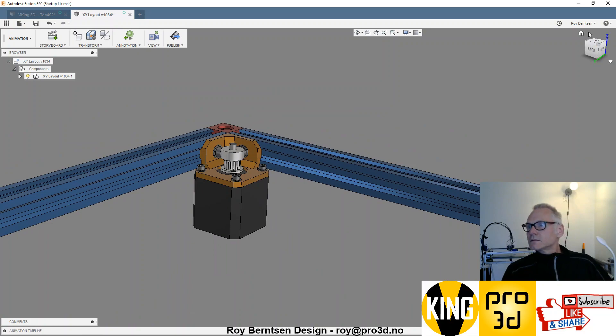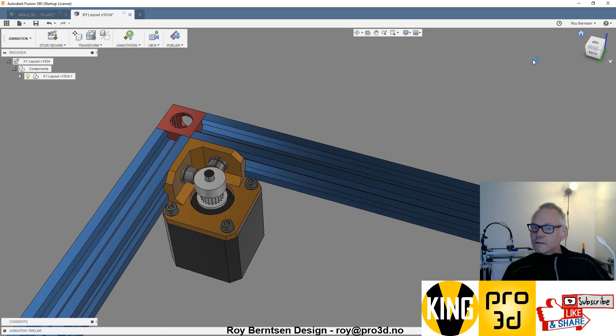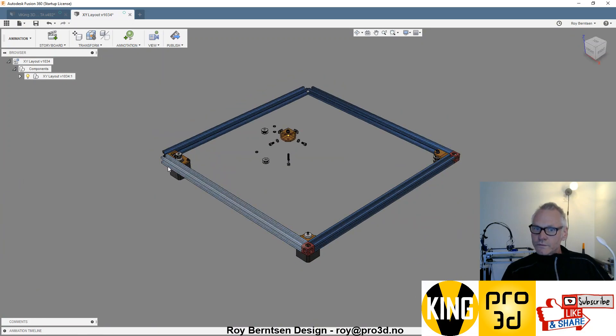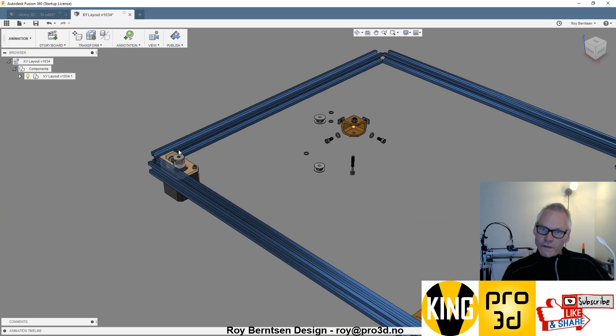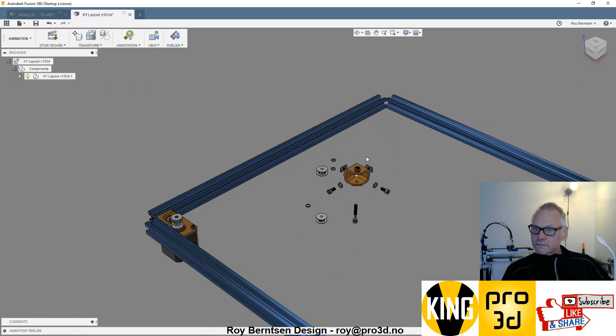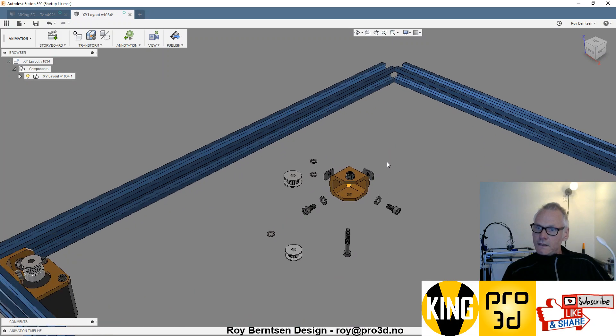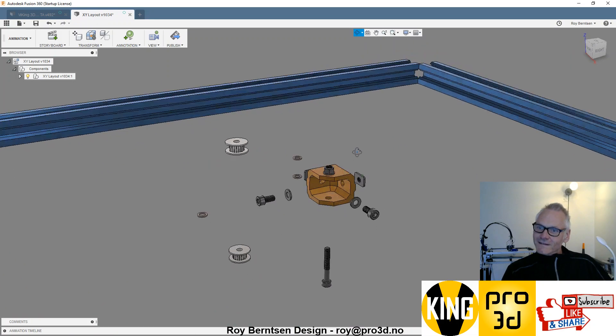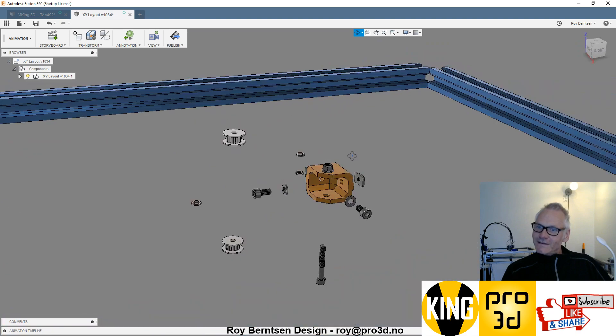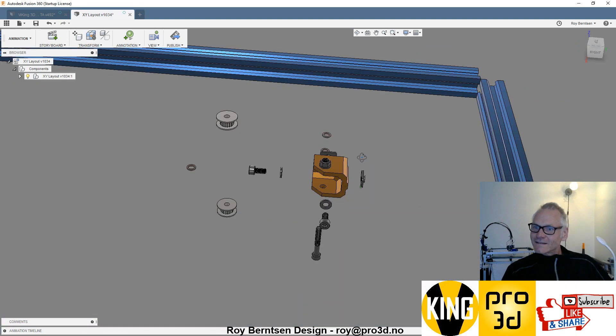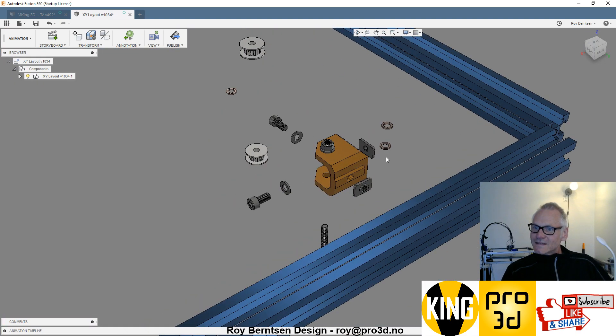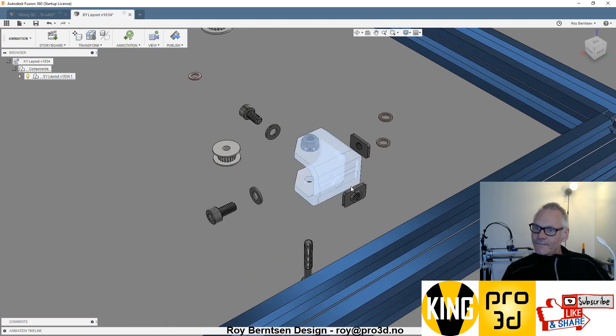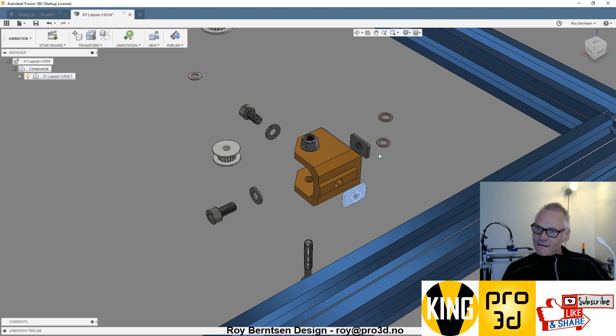So one motor pulley goes the right way, the other goes upside down. Then for the corner idlers, the same way, we slide in the nuts first and then the bracket.